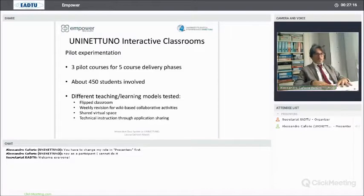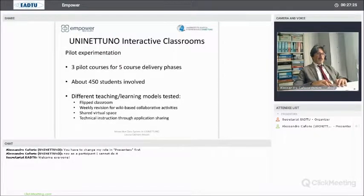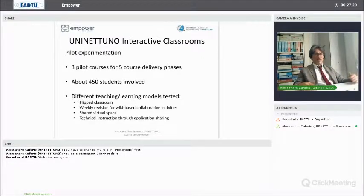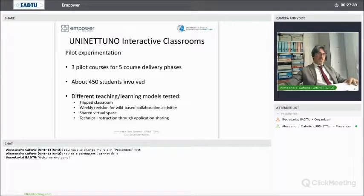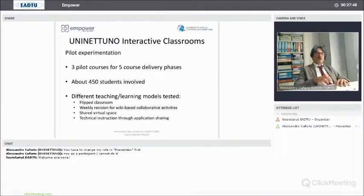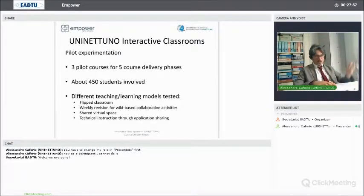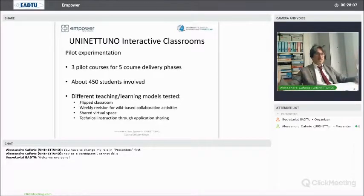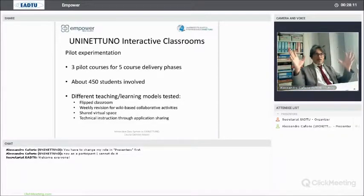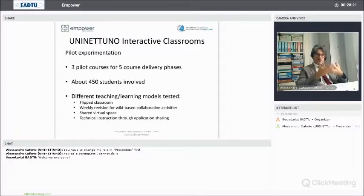The pilot experimentation was conducted on three pilot courses — Psychotechnologies, Technologies for Teaching and Learning, and Psychotechnologies and Learning Processes — lasting for five course delivery phases, so more than a year and a half, involving about 450 students during the different course delivery phases. We did not replicate the same thing every time but changed how we used the interactive class system in order to test its effectiveness and create teaching and learning models to be communicated to other professors for other courses — creating a general model that could be effective and shareable also with courses like Electrotechnics, Mathematics, or Ancient Paleography.